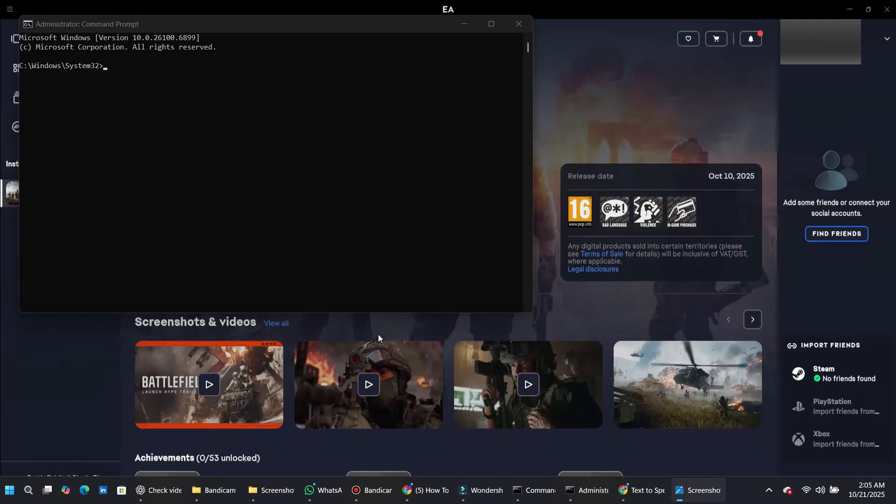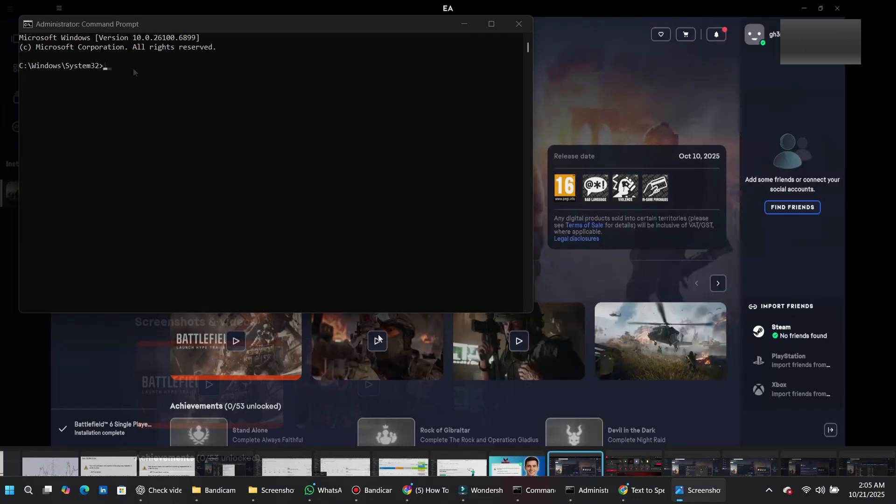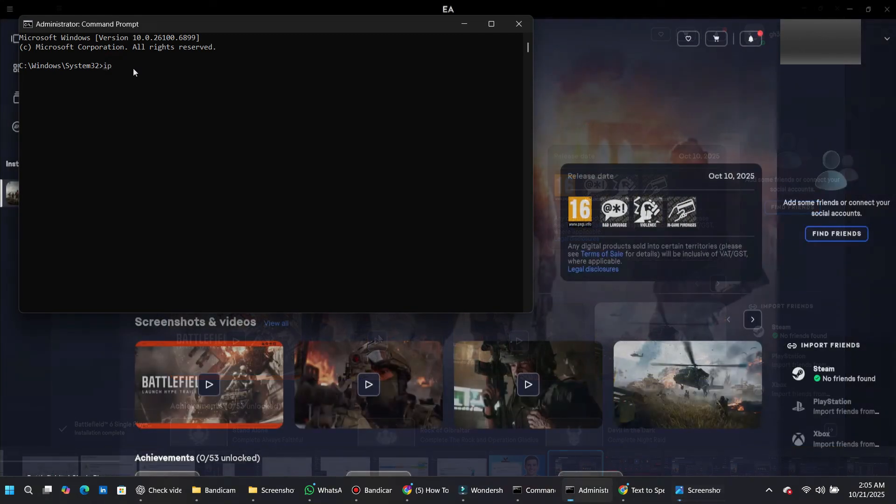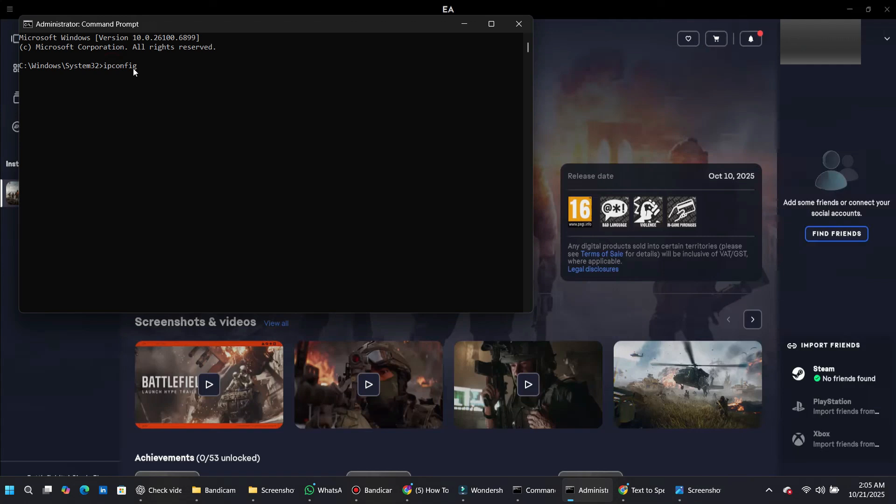Once it opens, type the following command: ipconfig /flushdns. Press Enter to execute. This command clears your DNS cache, which can often fix lag and connectivity issues in online games.